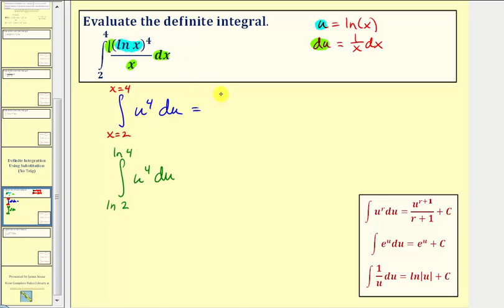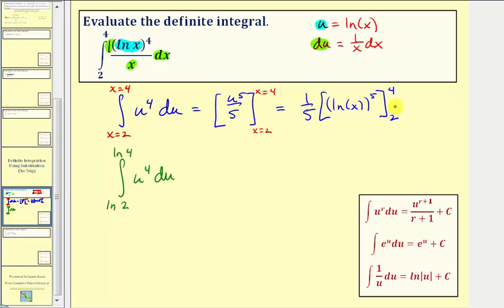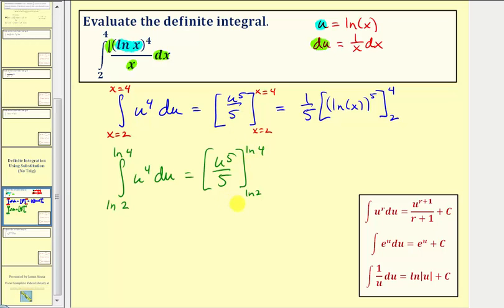The antiderivative in terms of u is u to the fifth divided by five, evaluated from x equals two to x equals four. Writing this in terms of x, we'd have one-fifth times natural log x to the fifth. Notice that if we had used the u-limits, we could evaluate u to the fifth over five using natural log two and natural log four, but we'll evaluate it in terms of x.